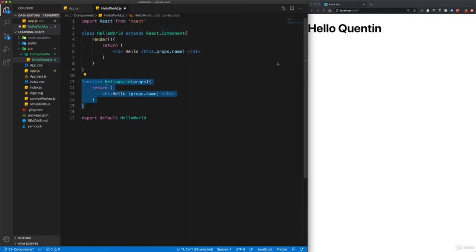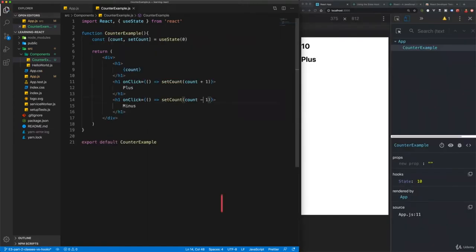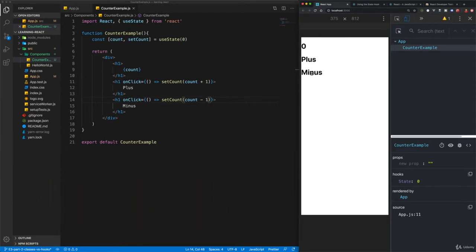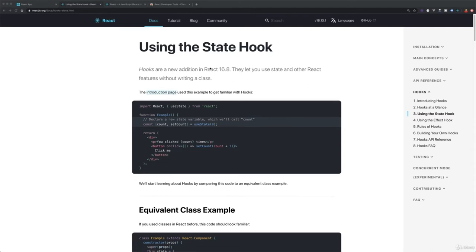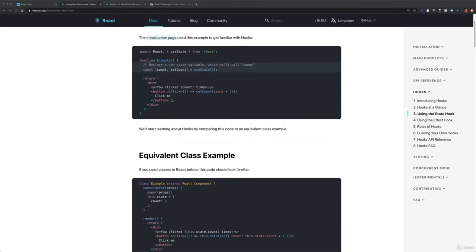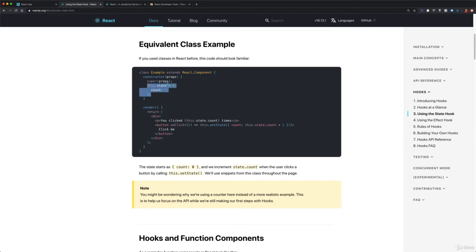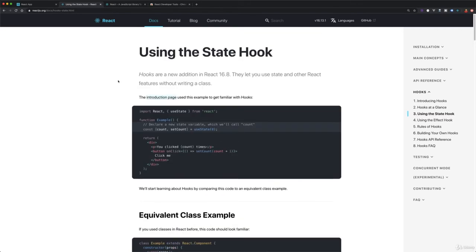That gives the exact same output — if I change the name back to 'Quentin' we still have 'Hello Quentin' in the browser. Those are the differences between those two syntaxes. You're going to see both of them in documentation. In this next tutorial we're going to take a look at creating a simple app that can increase and decrease the value of a variable in state. Before I get started, I want to mention there are currently two different ways to do this in React: a hook-based approach and a class-based approach.